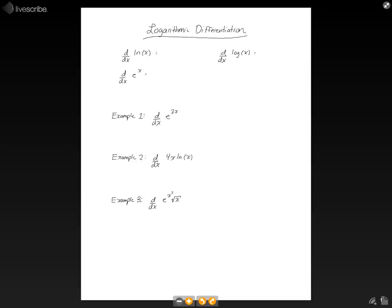The first one we're going to look at is the derivative of the natural log of x function. The derivative of the natural log of x is defined to be 1 over x. The derivative of the regular logarithmic function is also 1 over x. And the derivative of e to the x is e to the x. We can combine these with other rules — the chain rule, the product rule, the quotient rule, the power rule — everything else you've learned about differentiation thus far, to take derivatives of more complex functions.